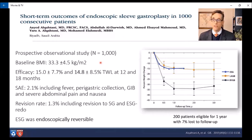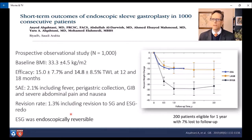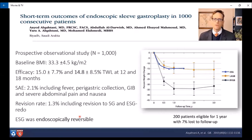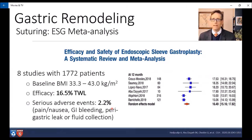This is a 1,000-patient prospective series out of Riyadh from Professor Alcatani. With a baseline BMI of 33, efficacy was over 15% total weight loss at one year. The SAE rate was 2.1%, including some perigastric fluid collections, with a revision rate of 1.3%. What's new here is he was reversing these endoscopically — showing that even a year later you can reverse this procedure, which may be a nice selling point. Finally, a meta-analysis of eight studies with over 1,700 patients showed 16.5% total weight loss at one year with an adverse event rate of 2.2%.